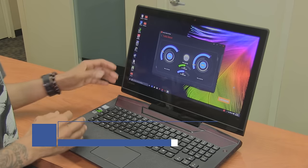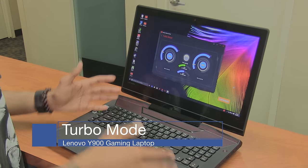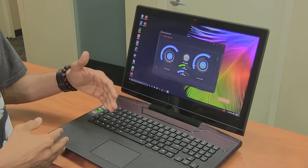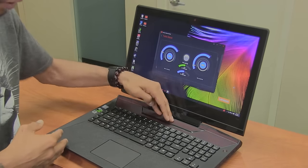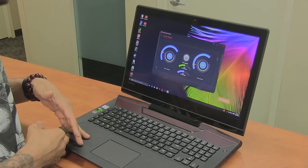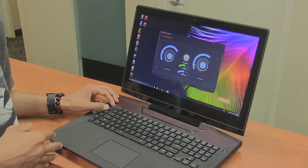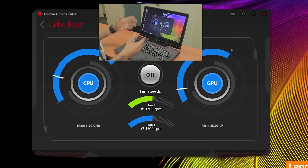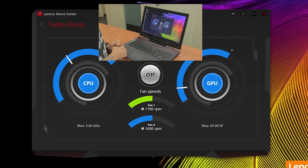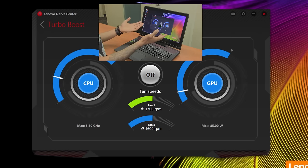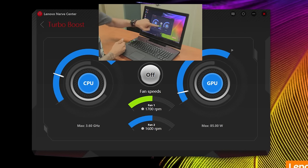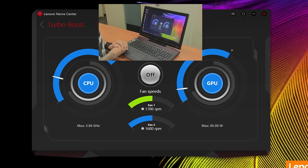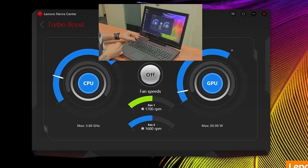We went over the customizable things you can do on the keyboard. You're able to change the backlight, the lighting with the speaker, and the lighting on the touchpad. But how about this turbo button, which is really interesting? I love this button. You can see on the screen I have Lenovo's Nerve Center and the turbo boost. Right now the CPU and GPU are stable. The fan speed is about 1700 RPMs, and the second fan is 16 RPMs.